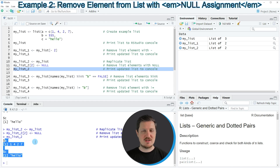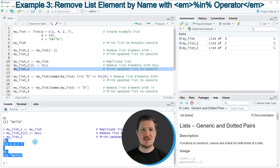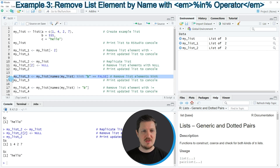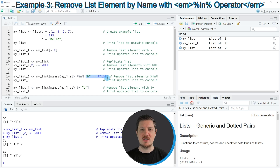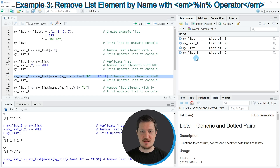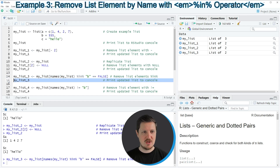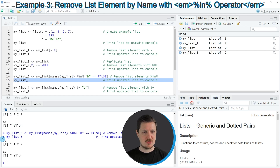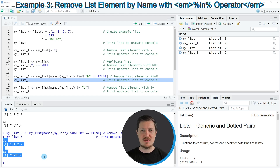Another alternative is to use the names of our list elements to subset our list, as shown in line 14. In this line of code I'm using the names function and the %in% operator, searching for all list elements where the name is not equal to the character B. Running line 14 creates my_list_3 at the top right, and printing it to the RStudio console shows a list containing only elements A and C — we have used the names of the list elements to subset our list.